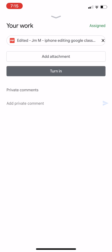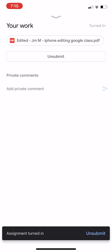This is so simple to do. I really hope you enjoyed my small tutorial on how to edit on an iPhone. Take care, guys, and I'll see you guys soon. Bye.